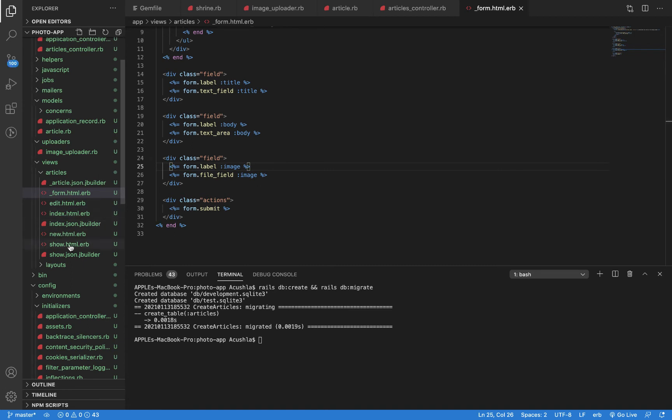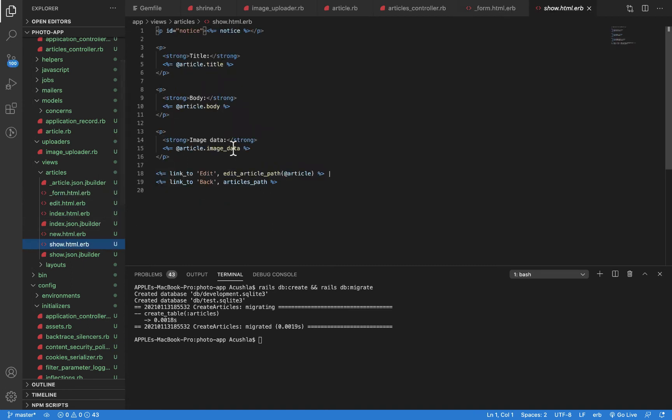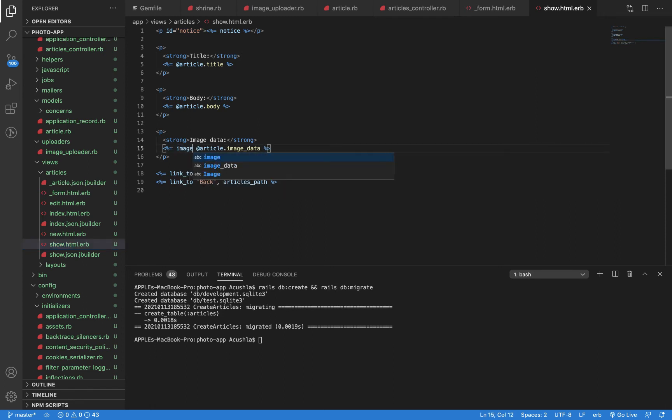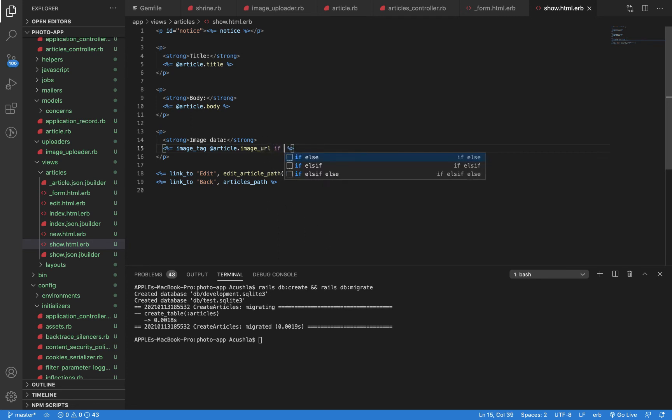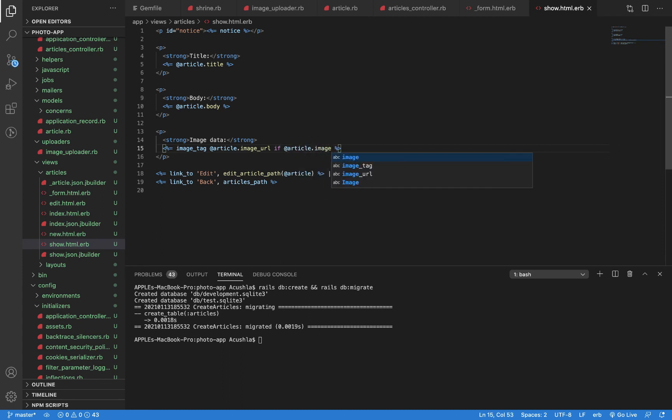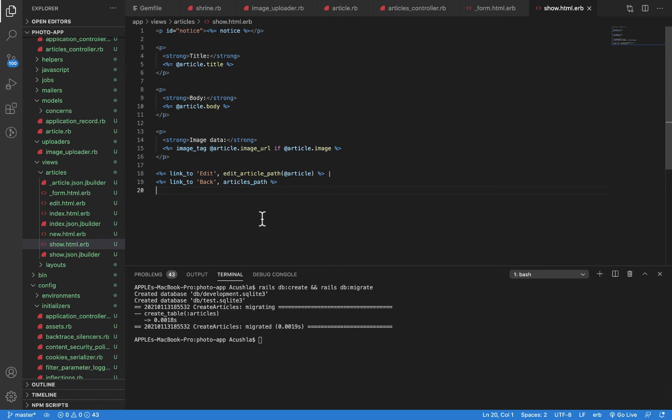We want to display our image as well under the show page. We should change this to a corresponding image tag because we're displaying our image. Instead of image_data, we're going to display image_url, only if there is an article.image. We're going to display the image.